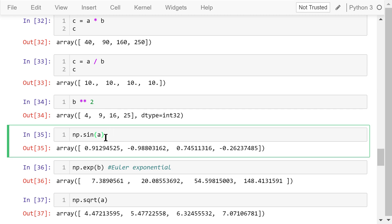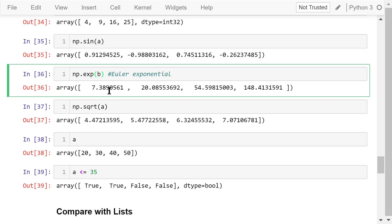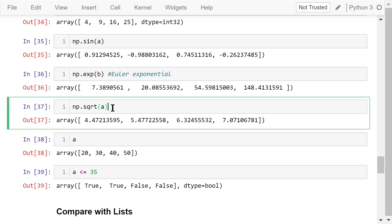This is the element-wise sine function. The exp function is the element-wise exponential with base e, Euler's number, which is about 2.718. The square root function, sqrt, is also applied to each element.